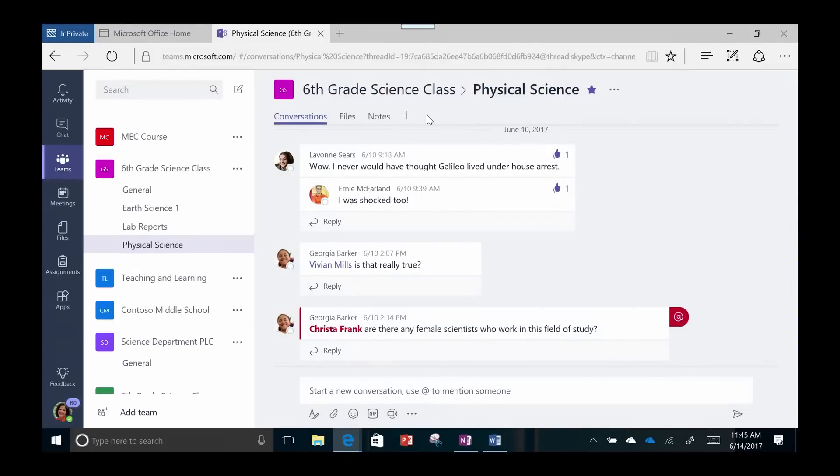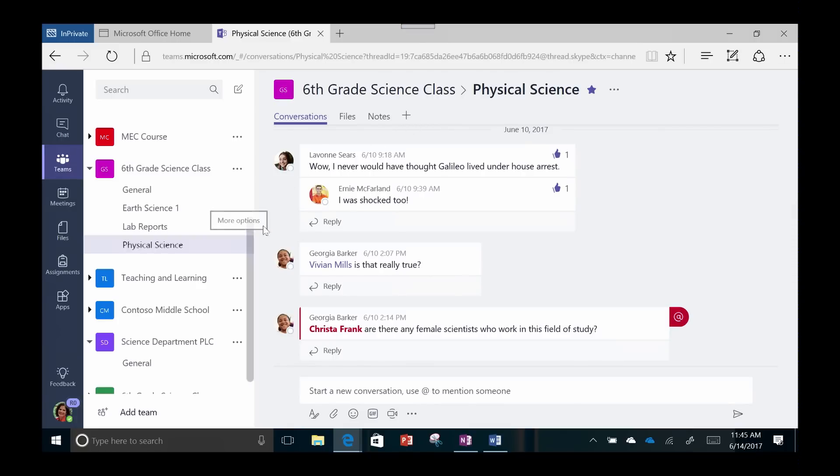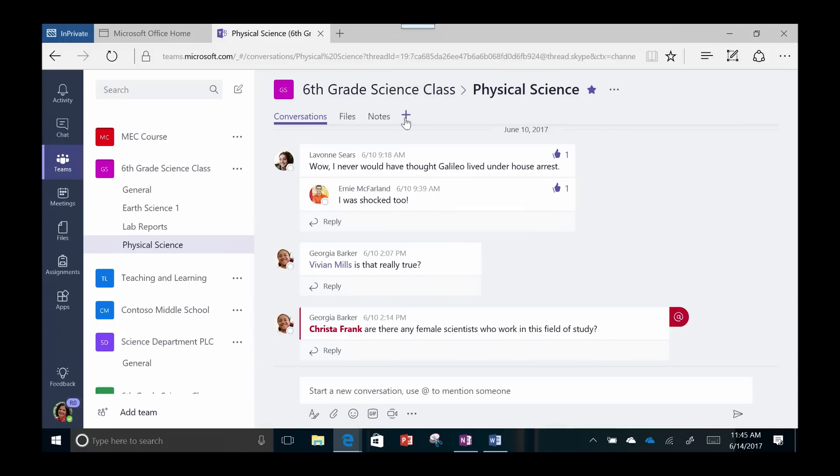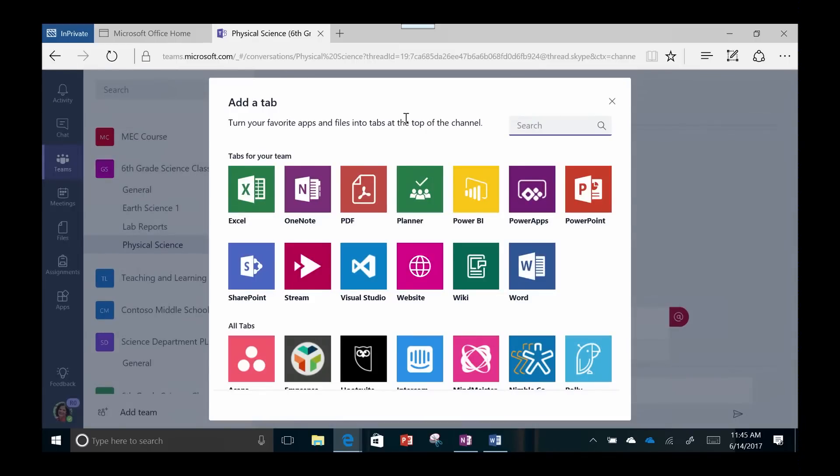Let's take a look at some of these options. Teachers can organize workflow and access materials easily through tabs. Just click on the Teams channel and choose this plus sign to see all of the choices you have for adding a tab.